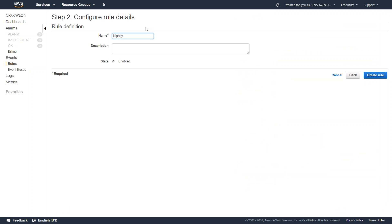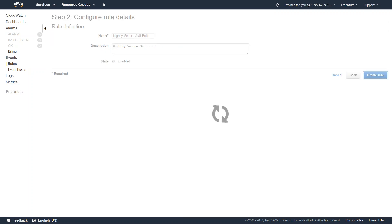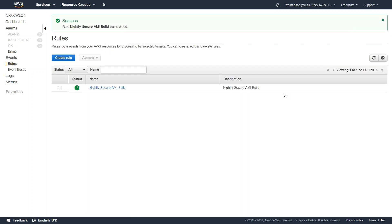For the name, I'm going to call it 'Nightly Secure AMI Build'. I'll put in the same description and make sure the rule is enabled, then click on Create Rule.